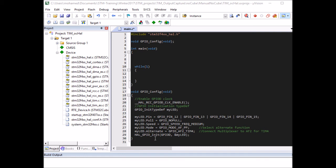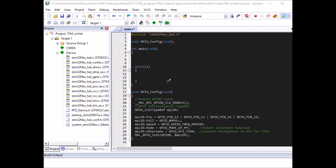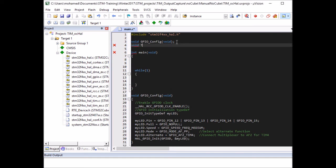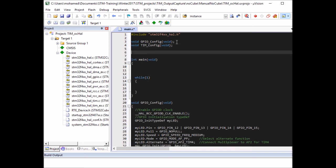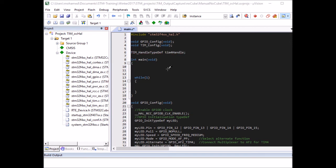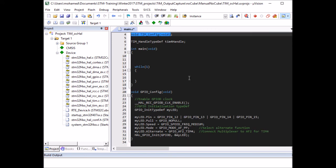The next thing is to configure the timer in a separate function called TIM_Config. Before defining its body, I declare a TIM_HandleTypeDef globally called tim4_handle, because we'll use it in main. This struct does for timers what the GPIO init struct does for GPIO — it's used to configure the timer parameters.